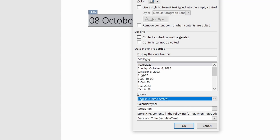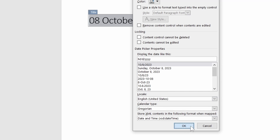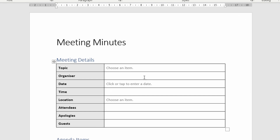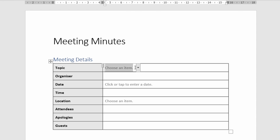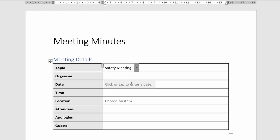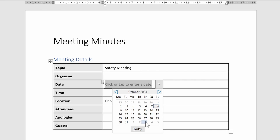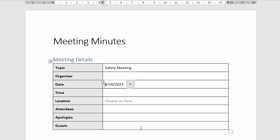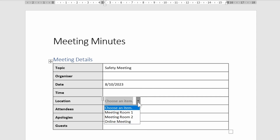I believe the best approach with date pickers and control boxes in general is to experiment and use them whenever possible. Understanding what they can do and where they work best will help you design efficient forms and documents, and more importantly, impress work colleagues with fancy automated templates. Thanks for watching.